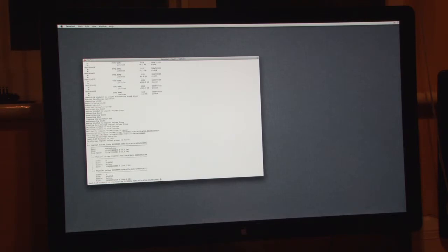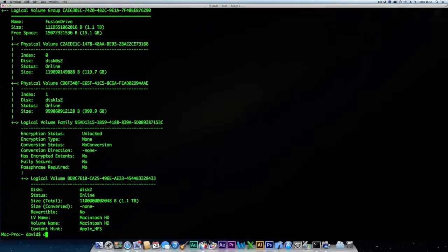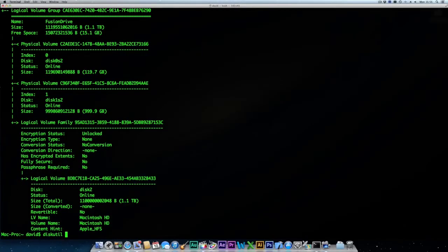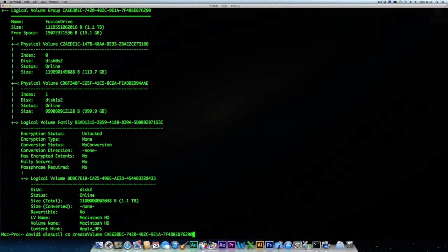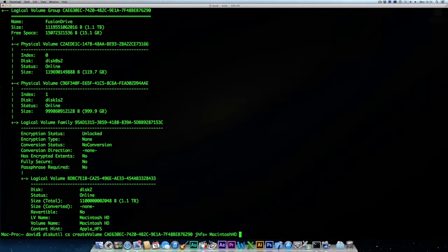Now type diskutil space cs space create volume space and then enter the UID that we identified in the previous command, a space jhfs plus for journaled filing system space, then the name of the volume. In my case I'm going to call it macintoshhd space.